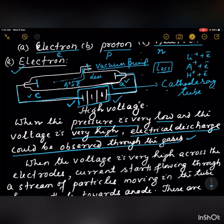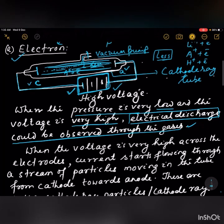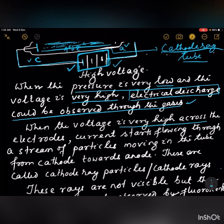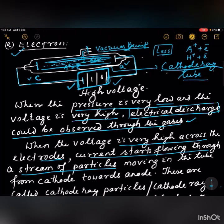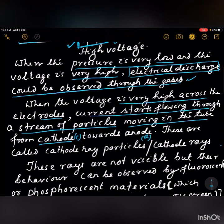So when the voltage is very high and pressure is very low, electrical discharge can be observed through the gases. When the voltage is very high across the electrodes, current starts flowing through a stream of particles moving in the tube from cathode towards anode. These are called cathode ray particles.